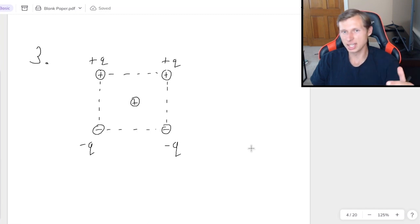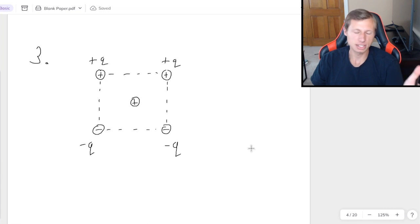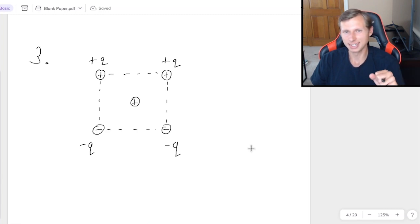Once again, I want the net force for the middle charge. Go ahead, pause the video, see if you can do this one on your own.